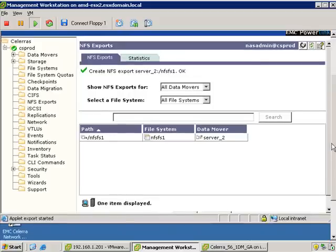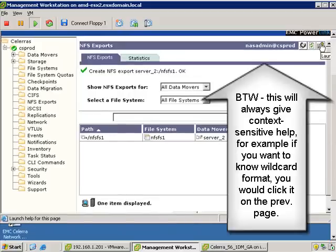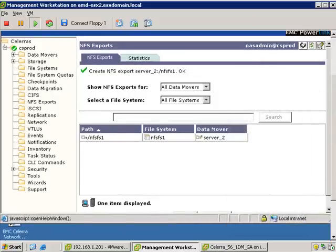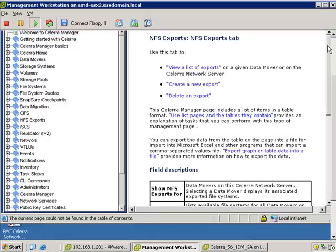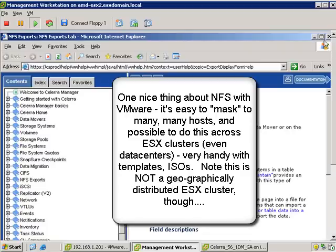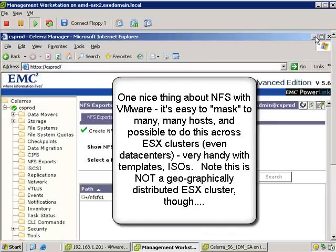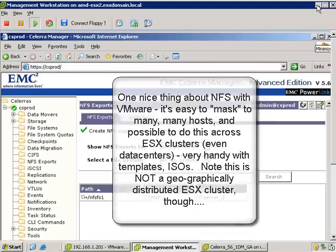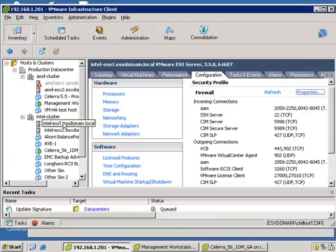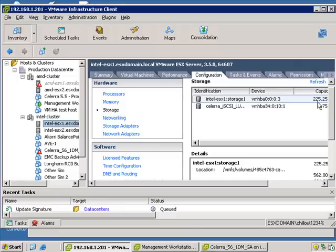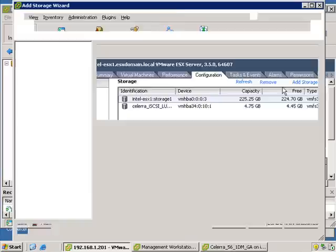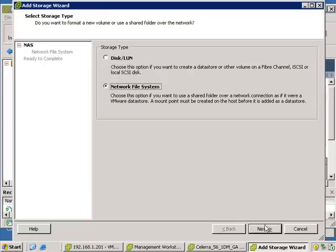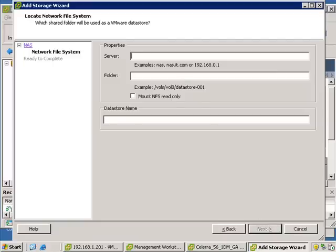Here you can see in a nice simple screen all the exports that you have. You can use the context-based help or download the manuals for the Celerra if you want. Now we're going to present that NFS export to the ESX server. One thing that's nice is it's very easy to specify that across a whole bunch of hosts — in fact across even ESX clusters, which you can't do with VMFS — and even across data centers, although that is not a geographically dispersed cluster.